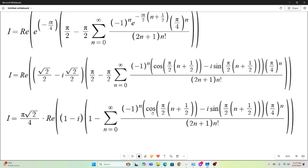In the next part, I factored out square root of 2 over 2 and also pi over 2, giving us pi times square root of 2 over 4. We're left with one minus i multiplied by one minus this sum.